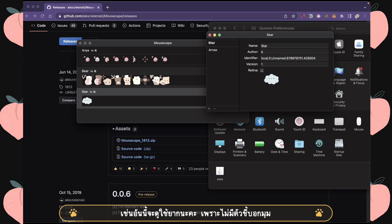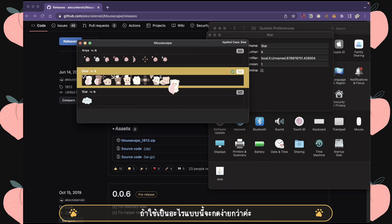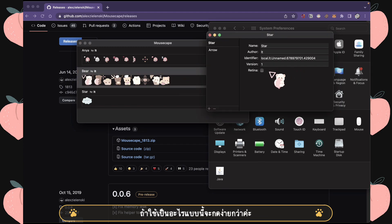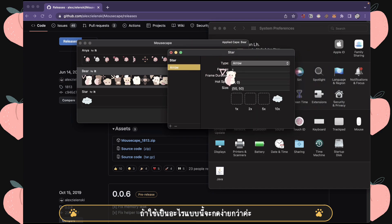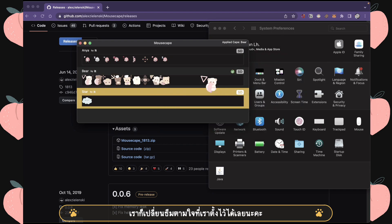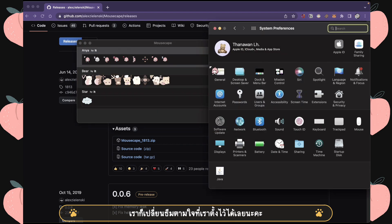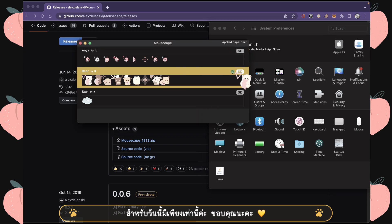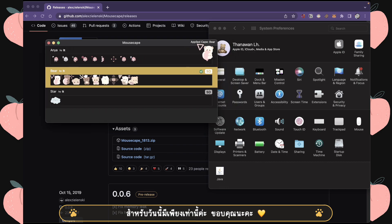For example, this one would be a little hard to click with because the tip isn't clear, but if I use this one, you can see it's much easier to point to wherever I want. You can change to whatever cursor you like — that's it for today, thank you for watching.